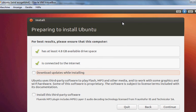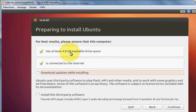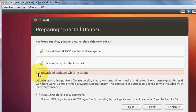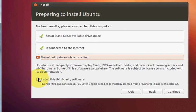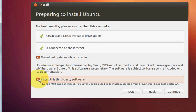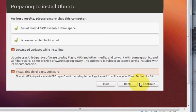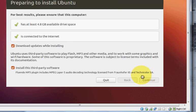Here it will tell you that the system requires at least 4.8 GB drive space. You must check download updates while installing and install this third-party software, and click next.